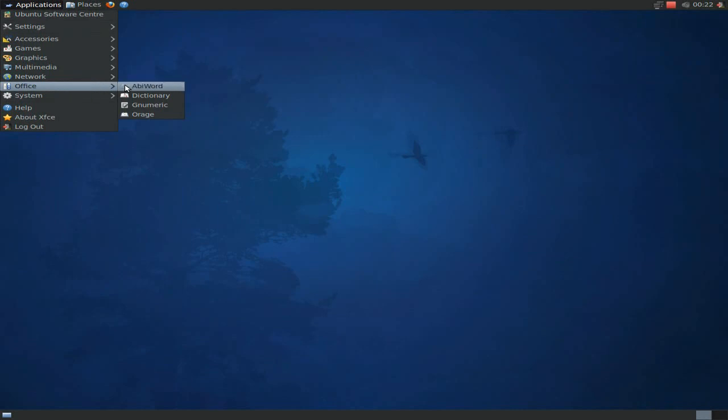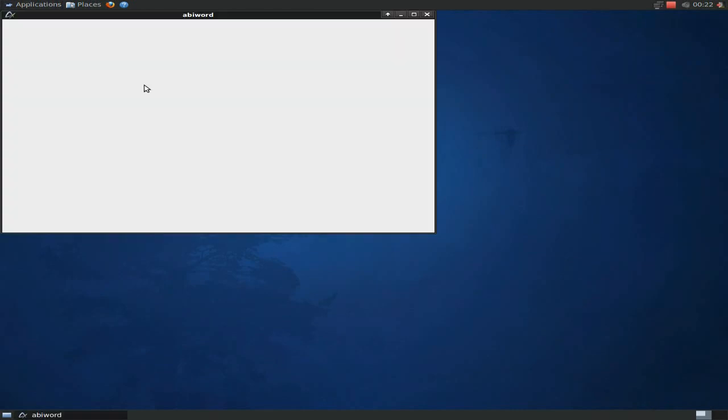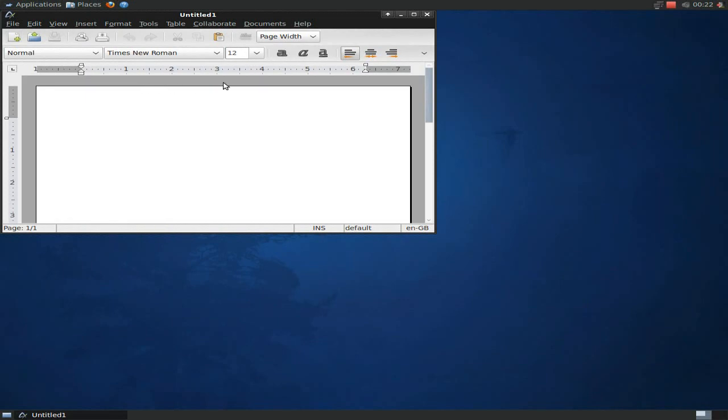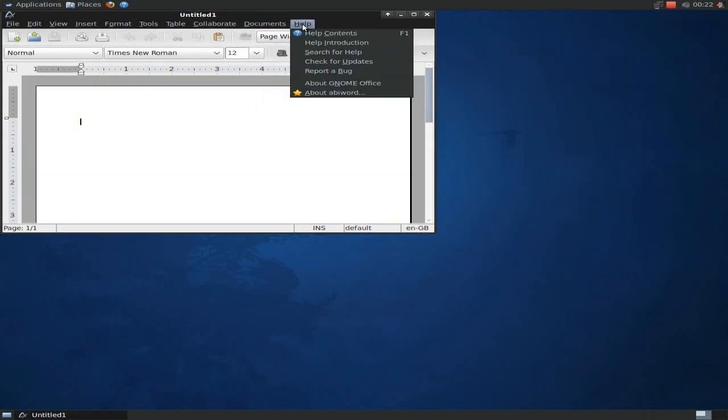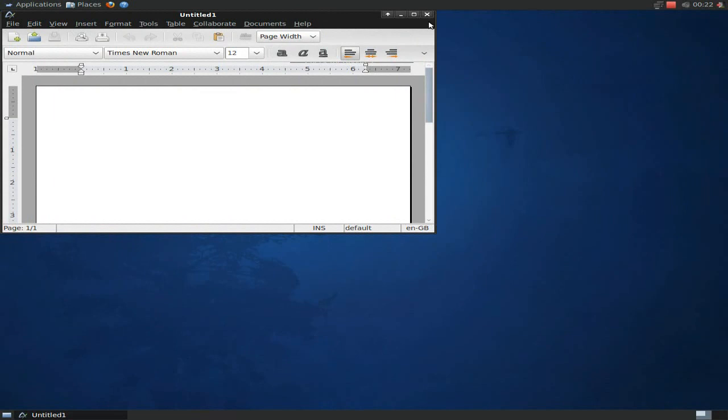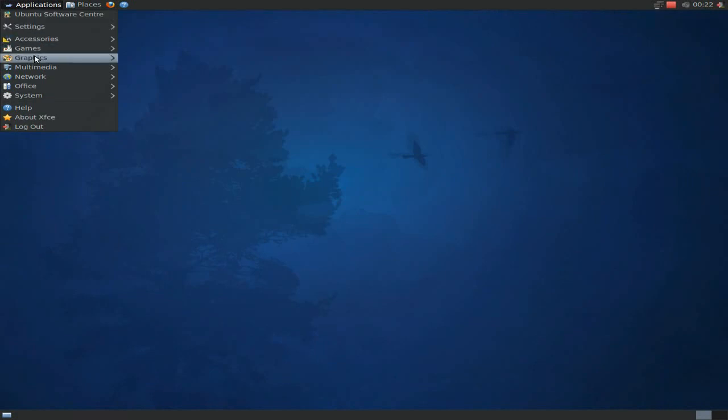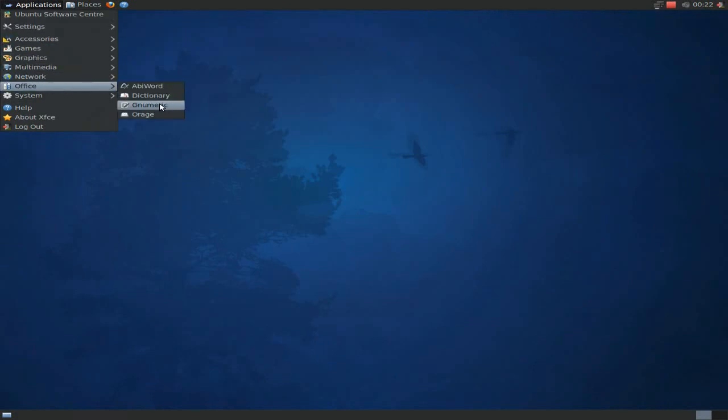AbiWord and Gnumeric are your basics. Remember, because it's running XFCE and it's Xubuntu, you don't get OpenOffice to start. Well, to be really honest with you, I find AbiWord a lot faster anyway. Even though the new OpenOffice is quite quicker. They've got rid of some of the boot times. I like AbiWord. But that's just me.